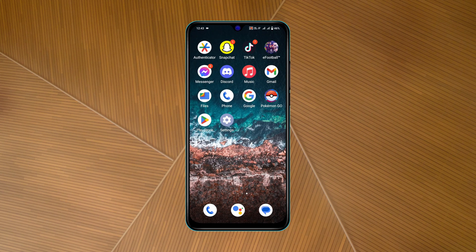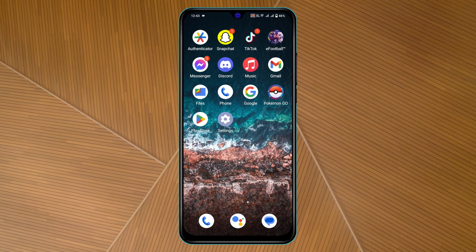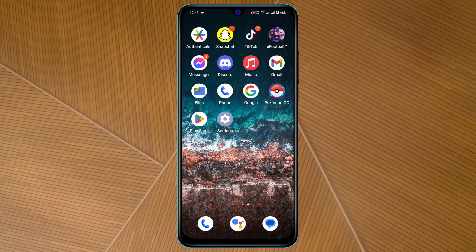How to fix 'System UI is not responding' on Android. Hey everyone, this is Tiyakash and welcome back to the Skytech Studio. In today's video, I'll quickly show you how you can easily fix the 'System UI is not responding' error on any Android device. Without further ado, let's jump right into the video.